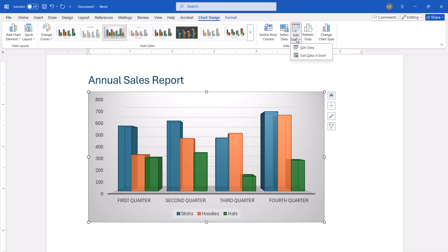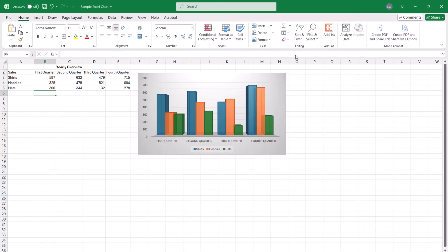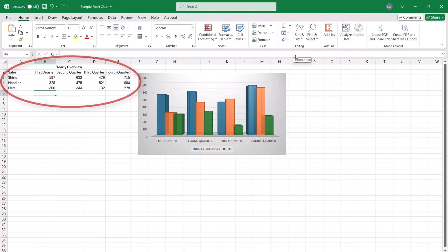From there, choose Edit Data for Embedded Workbooks or Edit Data in Excel for Linked Charts. When the corresponding Excel workbook appears, you can then update the data as necessary.